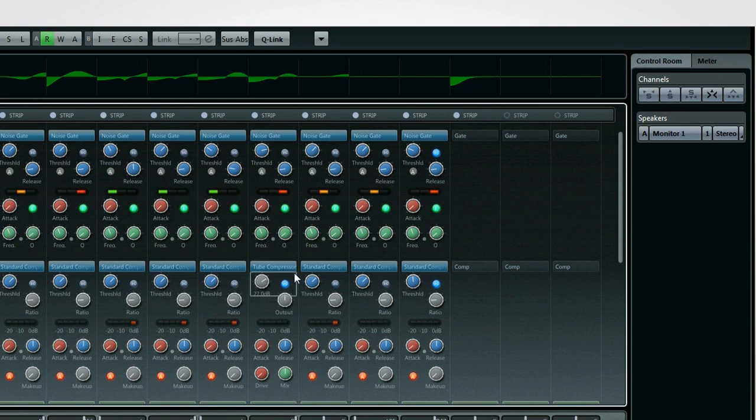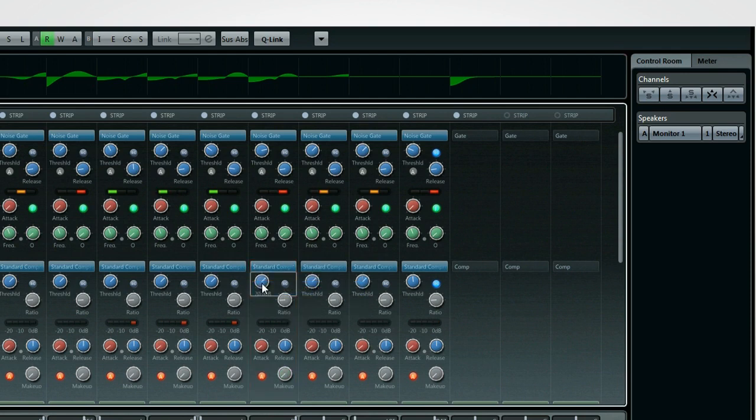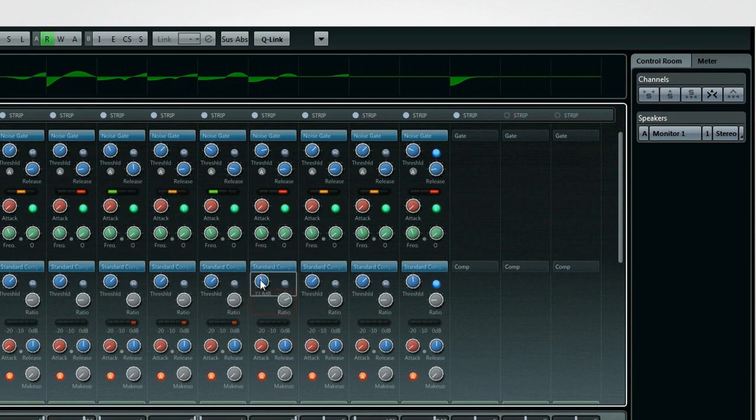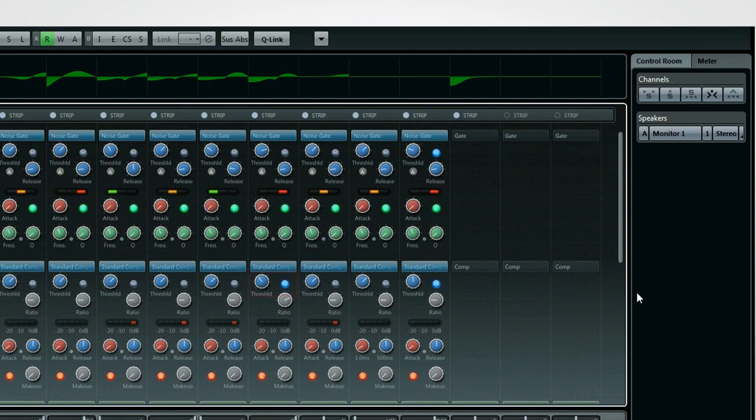The threshold, or input value, determines when the compressor becomes active. And the ratio, or output value, determines how dramatically it reduces the signal level passing through it. And again, the sidechain option allows another audio source to control the compressor's behavior. You could, for example, put a compressor across a steady pad sound, but sidechain it to a copy of the kick drum to create a pumping effect. And by the way, each of these modules has a meter to indicate its status.